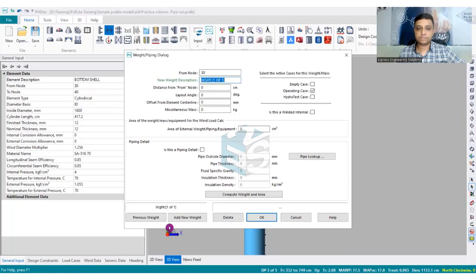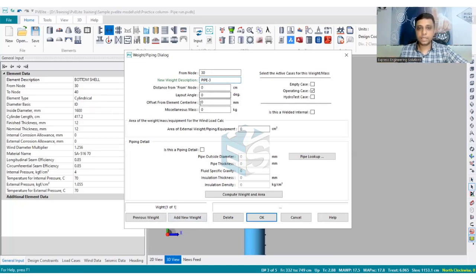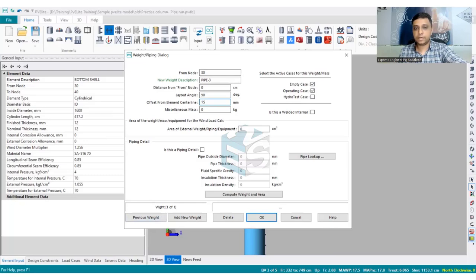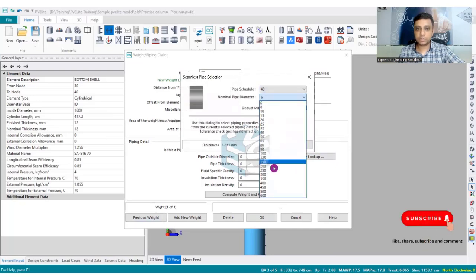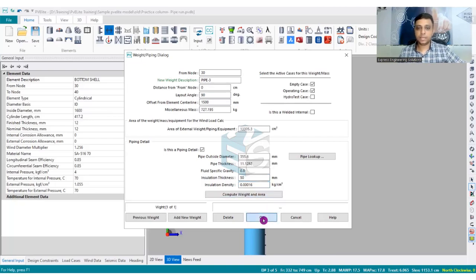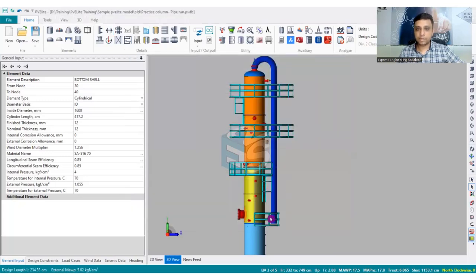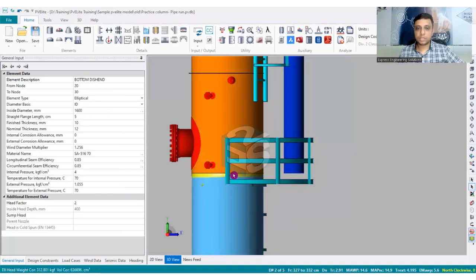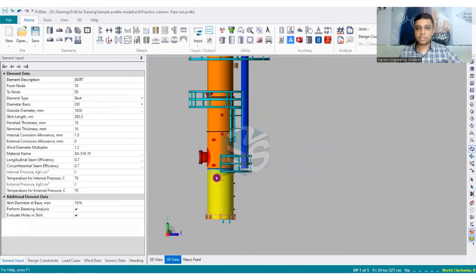For the next component — choosing the next shell — the procedure remains the same. There is only one weight currently on this element. I give the name 'Pipe-3', empty and operating, layout angle 90 degrees, offset dimension 1500 mm. I want the software to calculate the mass. Schedule 40, size 350 NB, I don't want mill tolerance considered because I want to be on the conservative side so maximum thickness and hence maximum weight is considered. Density 160 kg per meter cube. Now the pipe run has reached up to this point on the vessel.